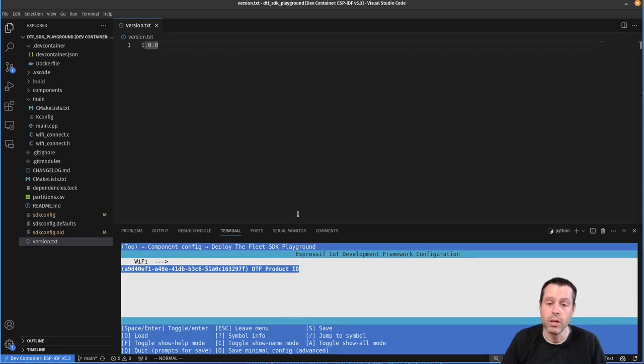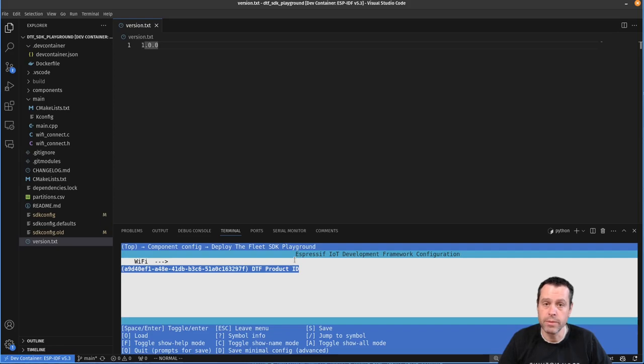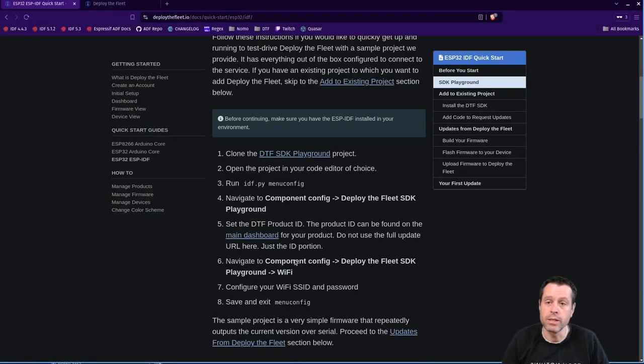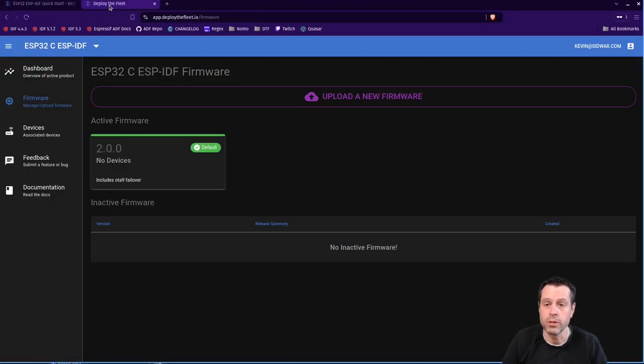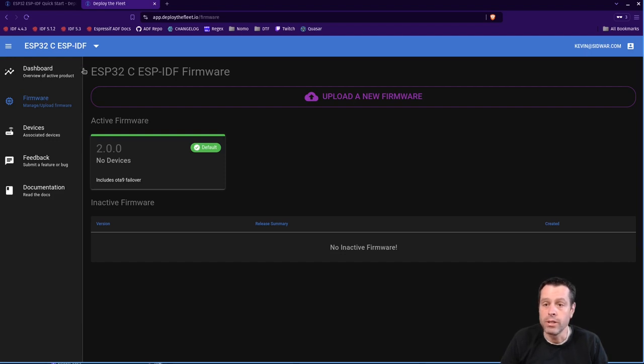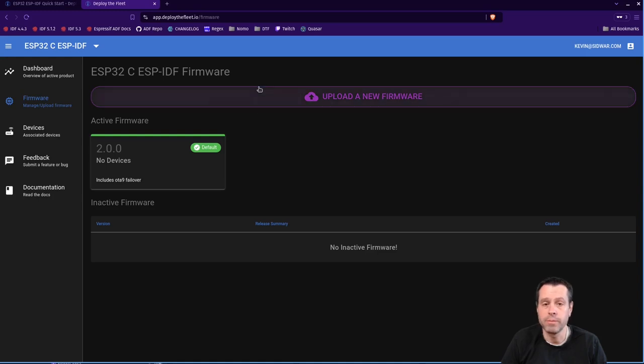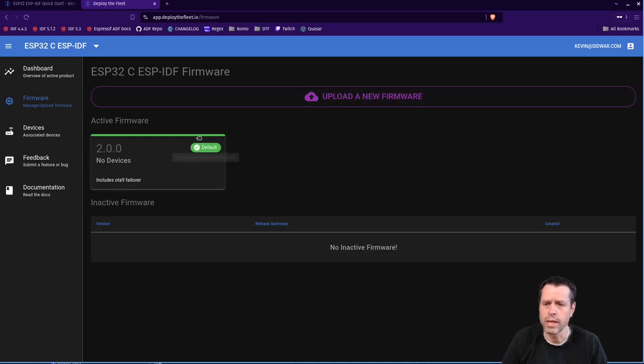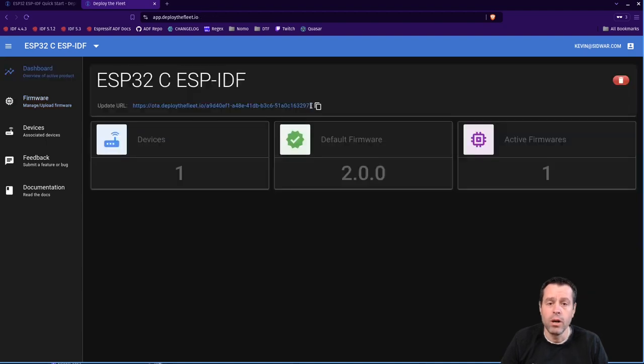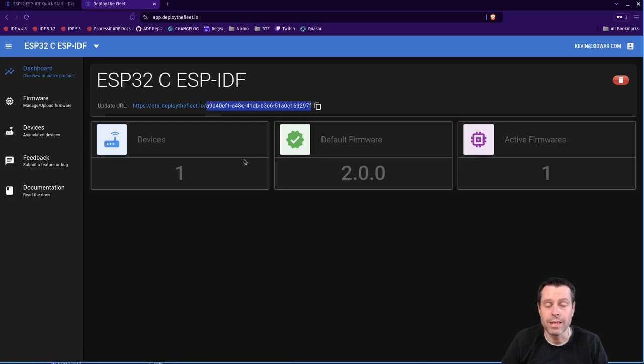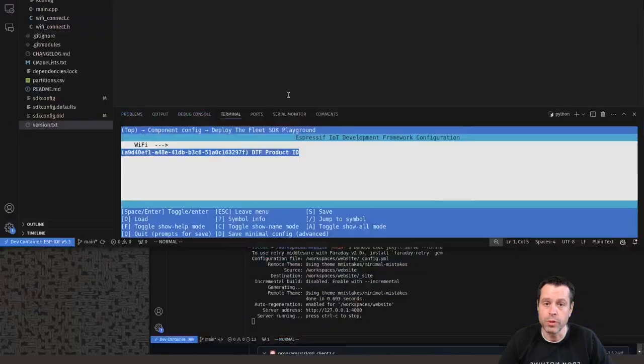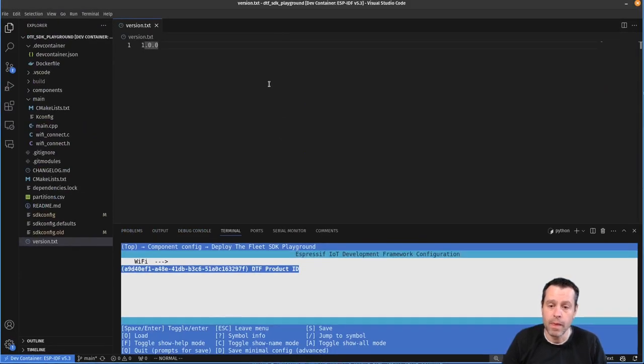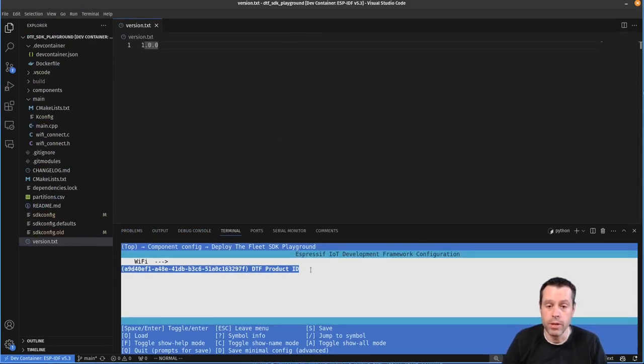And then you need to set the Deploy the Fleet product ID. Now to get this, you'll need an existing product in Deploy the Fleet. So I'm logged into my Deploy the Fleet account here. You can see I have this ESP32C ESP-IDF firmware project set up. We're going to ignore this active firmware for now. But if we come to the dashboard, we have this update URL. All we want for the SDK is this portion of it, the product ID. So we'll just copy that from our dashboard. And then you can see I've already set it here in menu config.